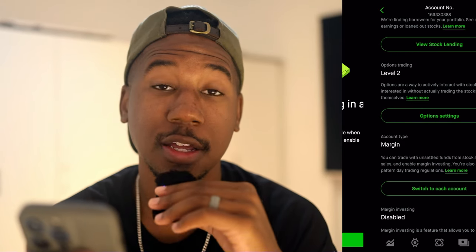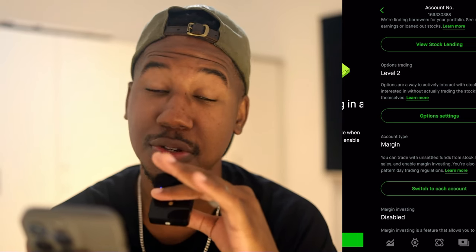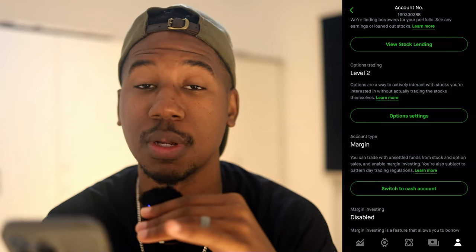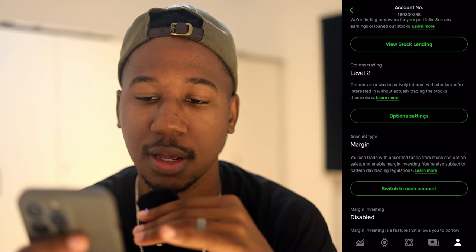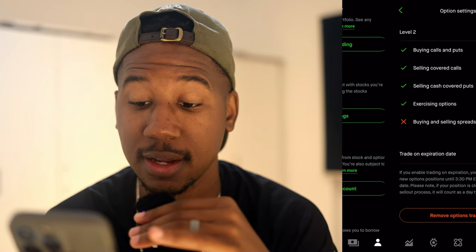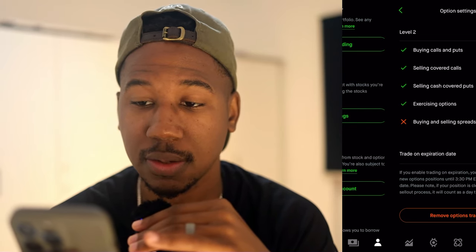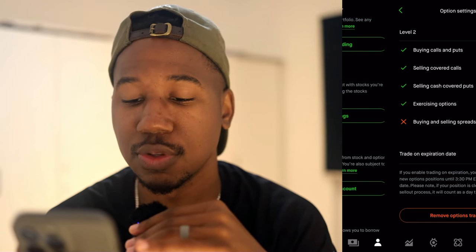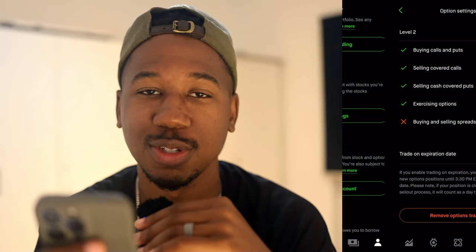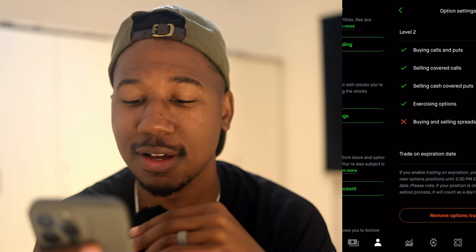After that, I swiped over to my account. You can see at the bottom that margin investing is disabled — it's going to stay disabled. It had me at level two options, but I wanted to be able to do more. So I clicked on option settings and changed that to level three. After clicking on option settings, I clicked upgrade, then upgrade to level three. It tells you what you can do: vertical spreads, calendar spreads, iron condors, and more.